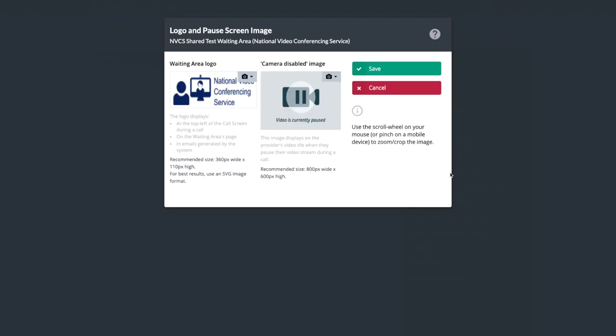If your org unit has a logo, your waiting area will inherit it. Your patients see this on their call screen. If you wish to add one here, following the recommended size is crucial.